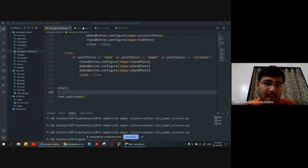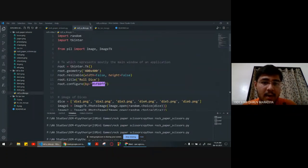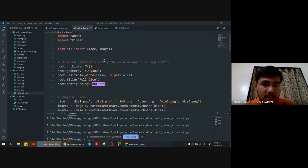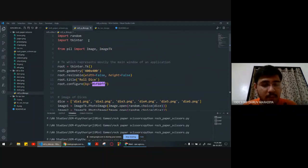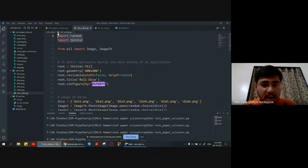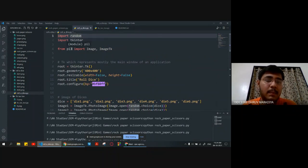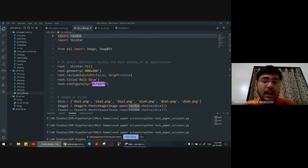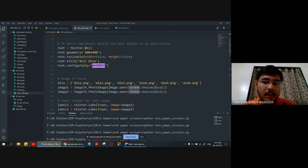Now let's see roll-a-dice game. Similarly, as before, we declare random and Tkinter libraries. Now from the Pillow module we are importing Image and ImageTk libraries.